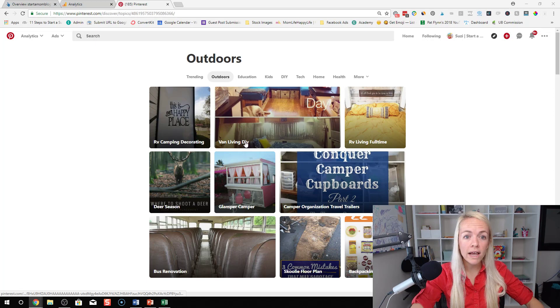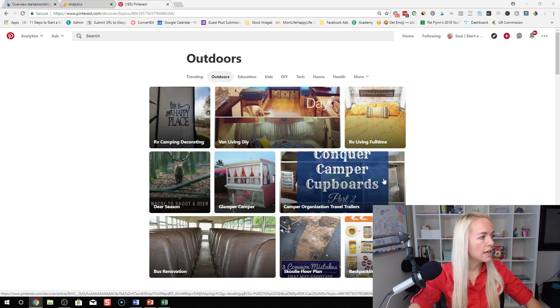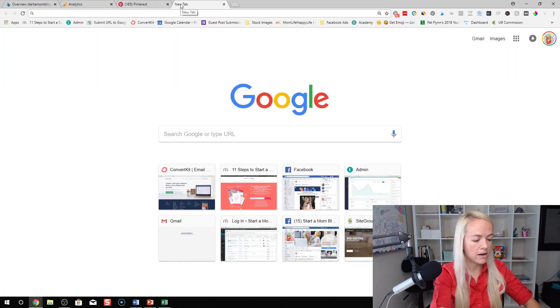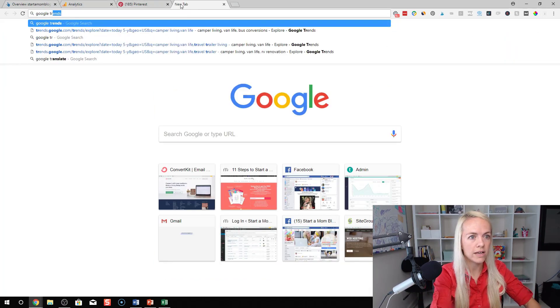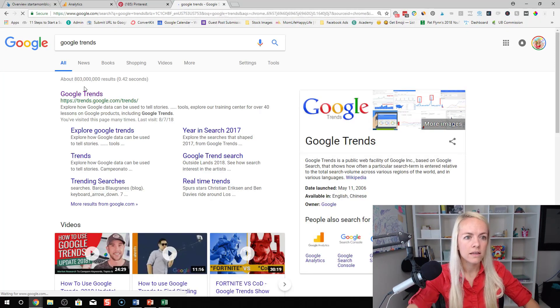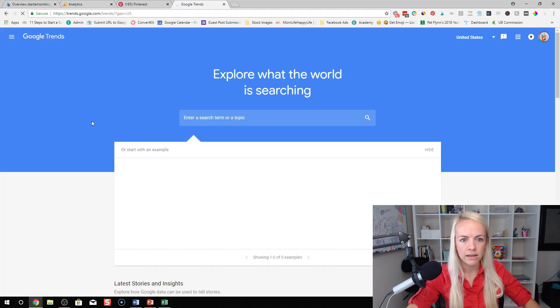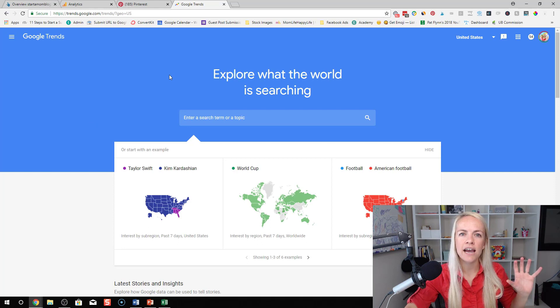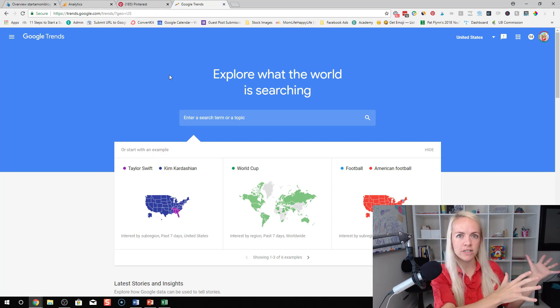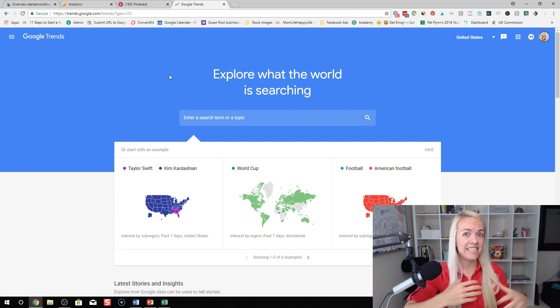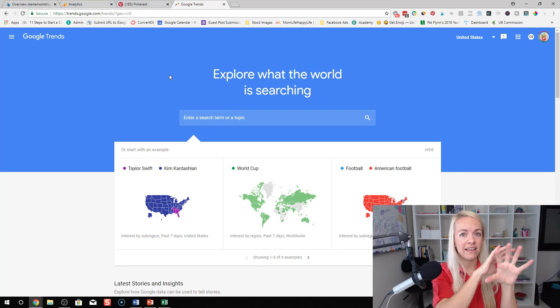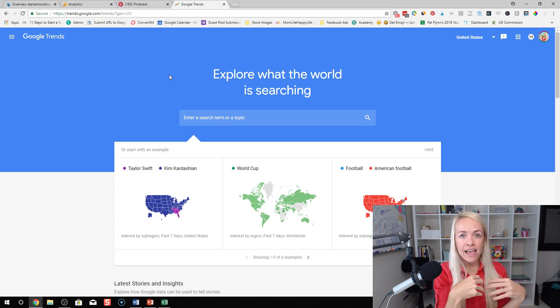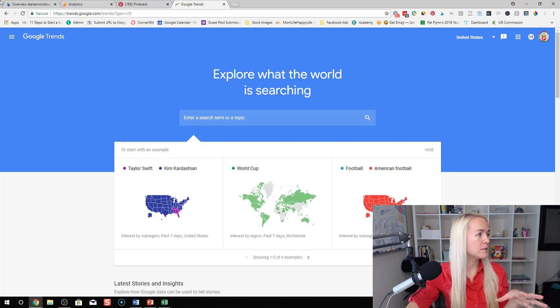So what I do then is I use Pinterest and Google Trends. So then I'll go to Google Trends and I'll open that and this is kind of using the power of Pinterest and Google and seeing if there's that in that Venn diagram where they combine and if the topic is popular.